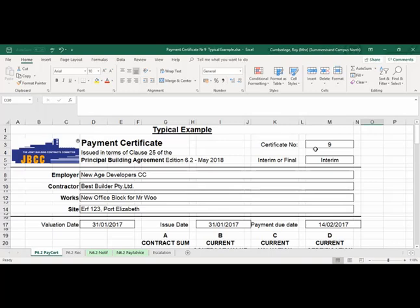It was noted in clause 25 that we've talked about the recovery statement, we talked about notification and advice to the subcontractors, and we also need to include certain items in our payment certificate such as default interest if the employer is late in payment. This is just a typical example illustration.